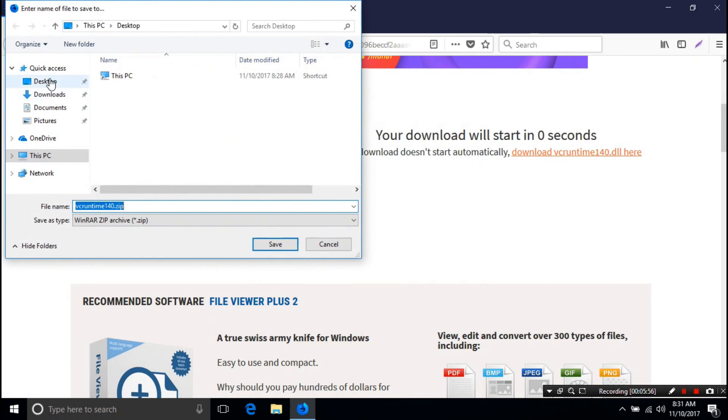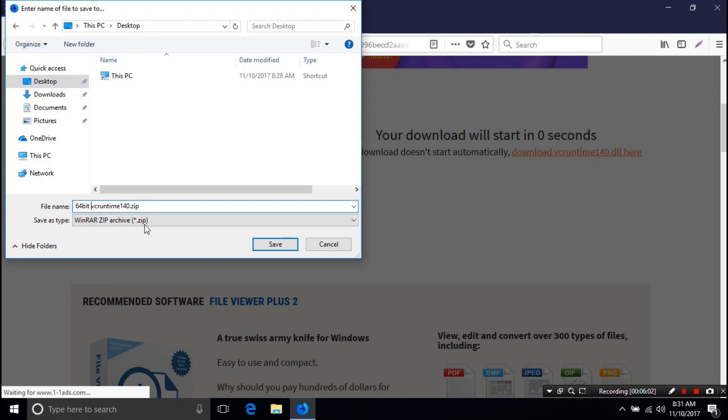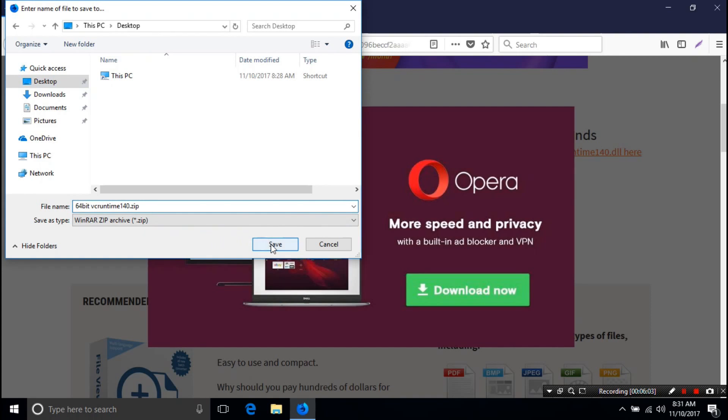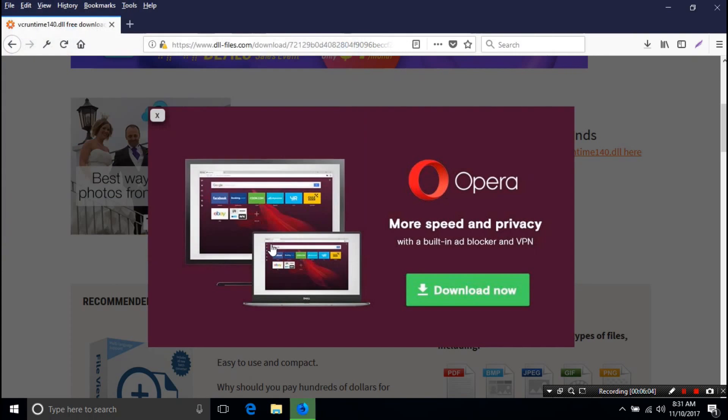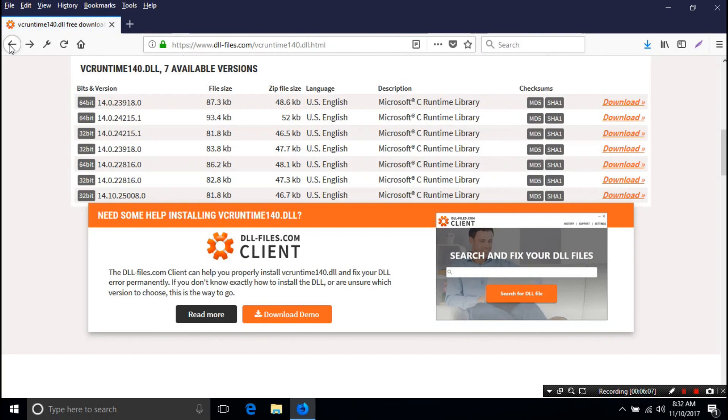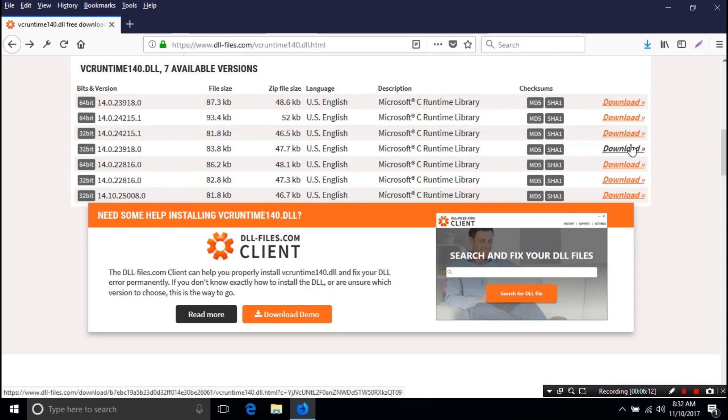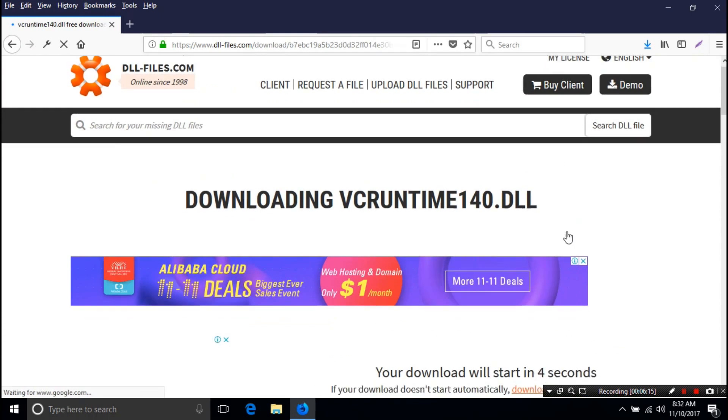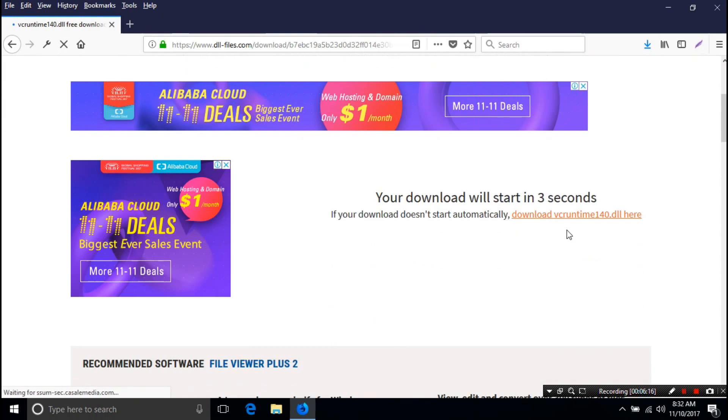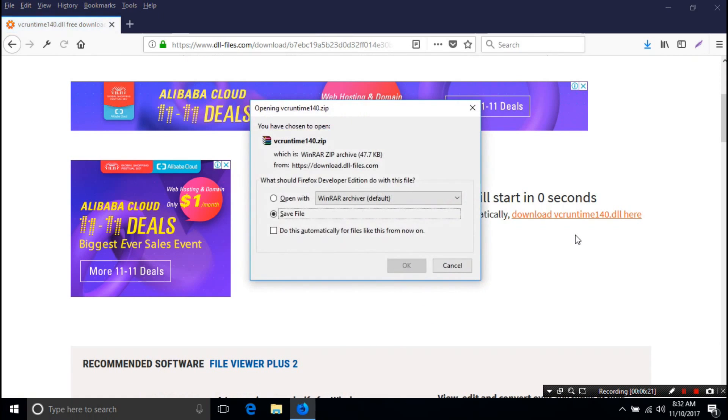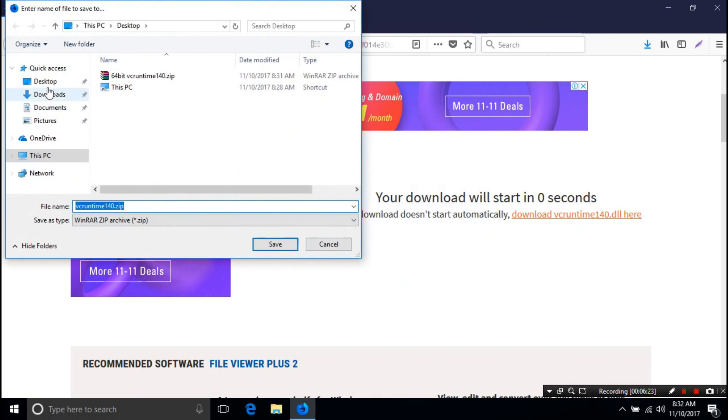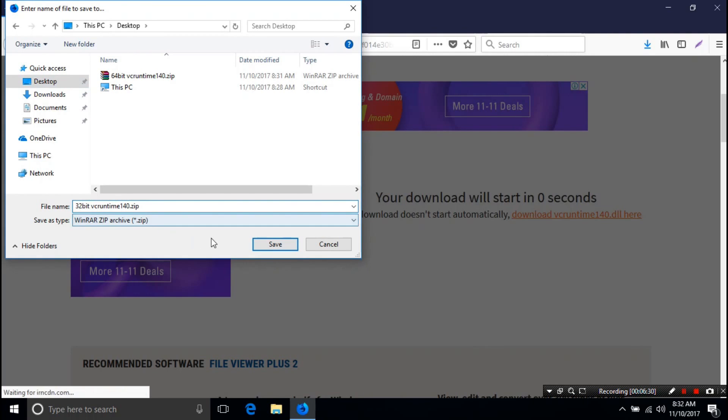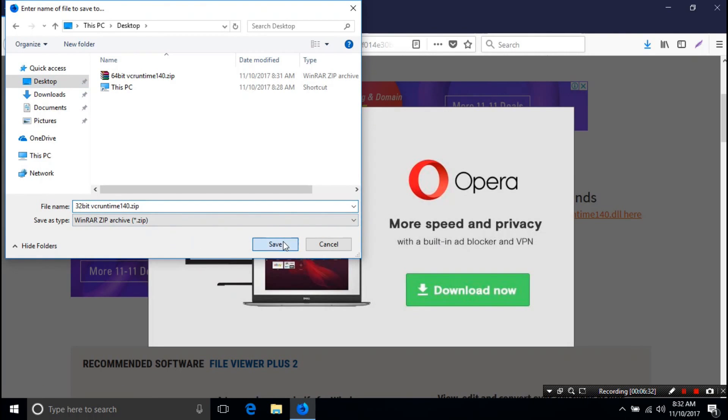I am downloading the files on the desktop for my convenience. If you want to download the files somewhere else you can. I am going to download the file.